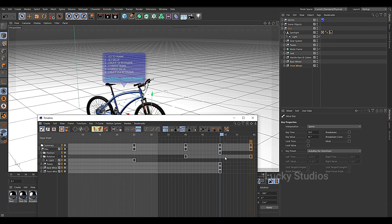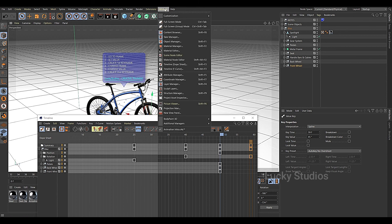We will use the Timeline Dope Sheet to handle this. So that's it for this video — see you in the next video. Bye bye!